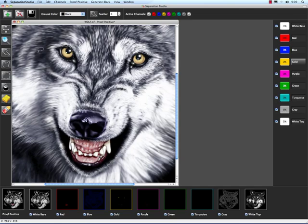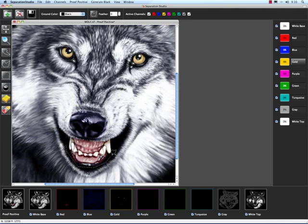We can also use each of these tools in conjunction with each other. If I hold the polygon lasso tool down, hold my shift key, and click here — we're just going to add this mouth to our selection. We'll go right through the nose there and come into it. Now we've just captured this entire nose and mouth area and the eyes. You can use them in conjunction with each other.